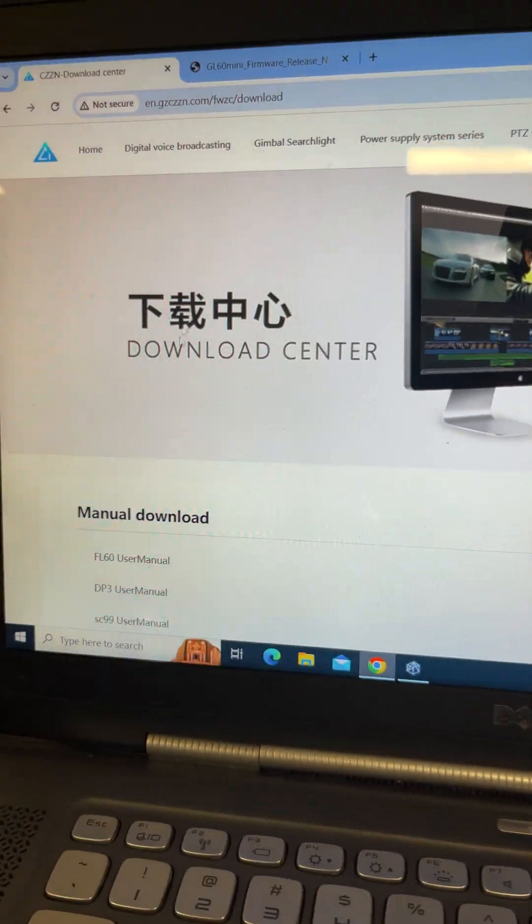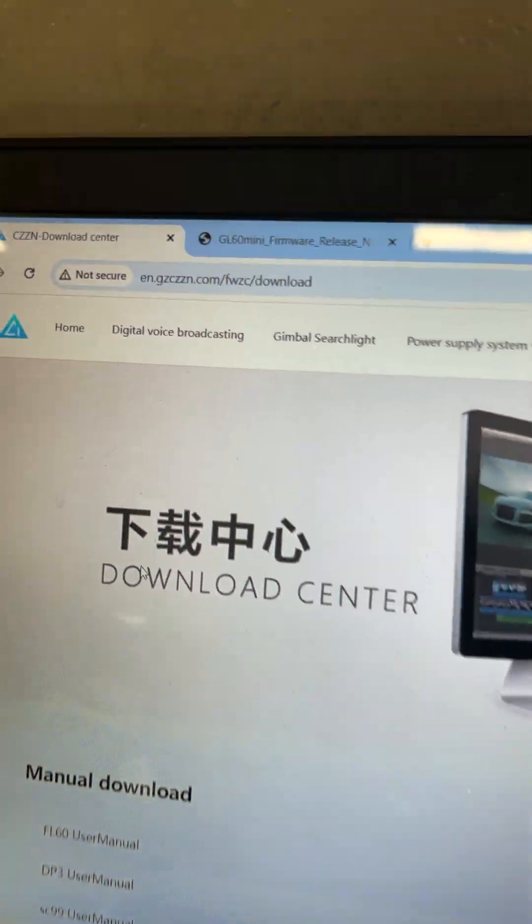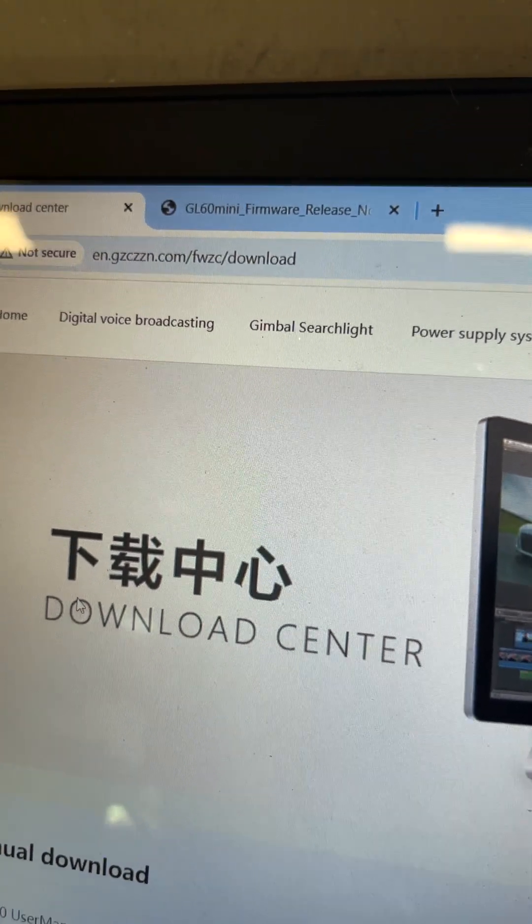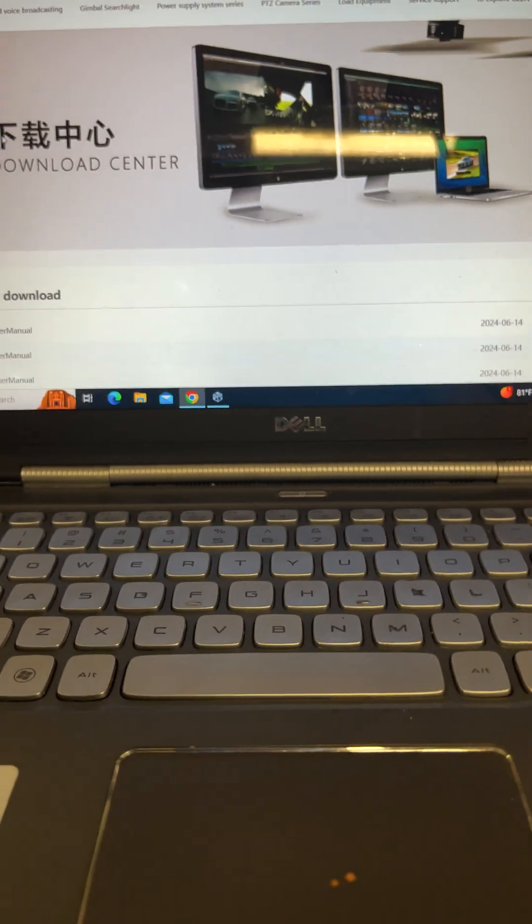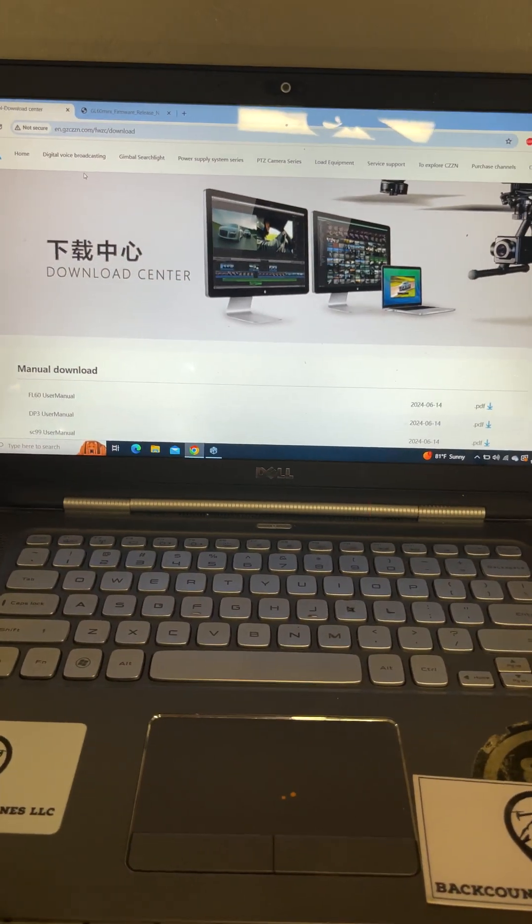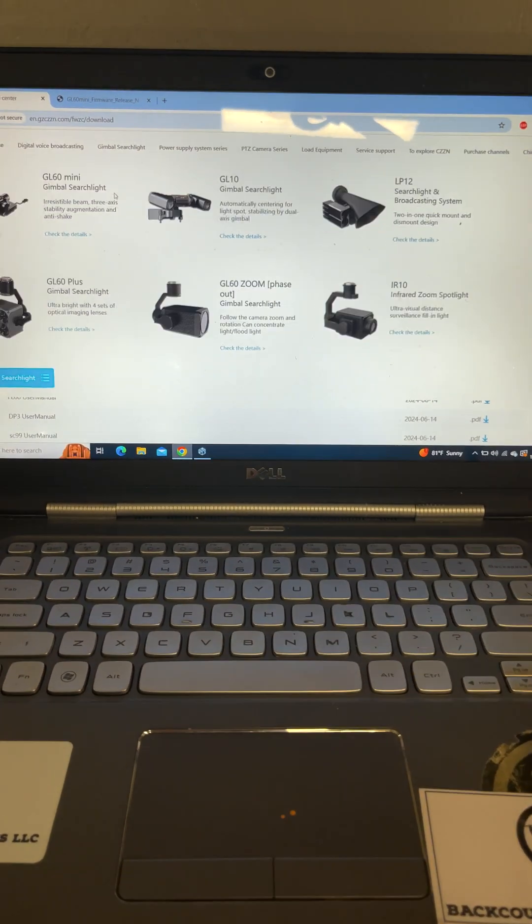And so to check that, you can go here to this site here, and I'll put it down in the link. But this is your download center for CZI.